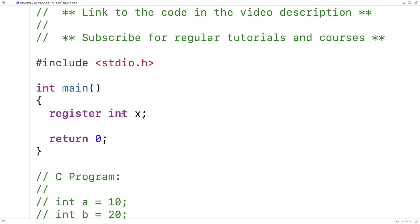Now when we use the register keyword, we're telling the compiler to keep the value of this variable in a register. When we do this, we're hoping that it will make our program faster by not having to transfer the data from memory to the register.